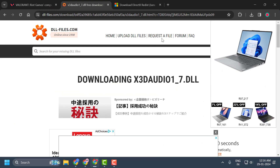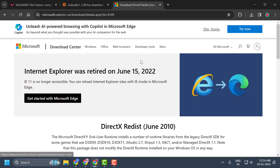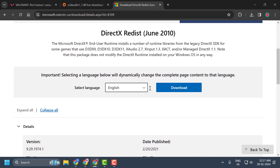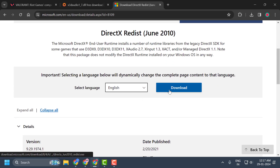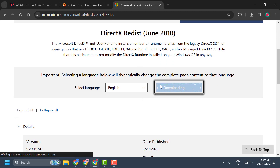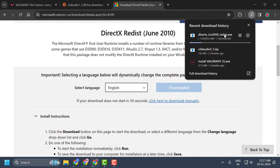After restarting, check if the problem is solved. If not, let's move on to the final solution. The DirectX Runtime Error occurs because the latest DirectX Runtime files are not present in the Valorant game. Check my video description for the link, scroll down, and download the latest DirectX runtime. Click on it, install it, and hopefully your issue will be resolved.